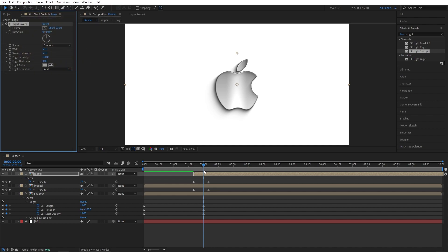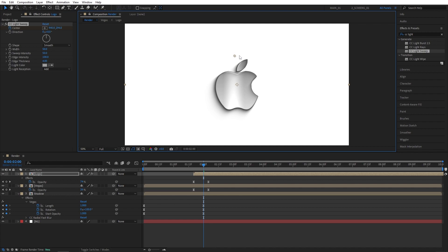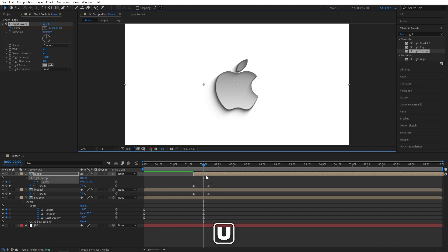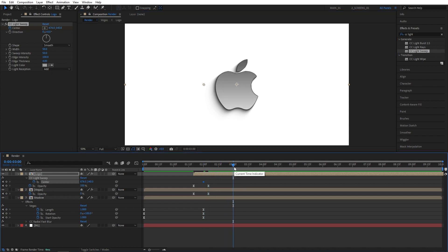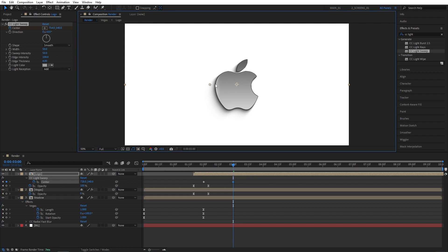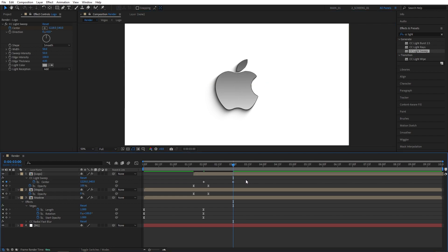So while you are at 2 seconds, let's create a keyframe for center. And you can see this point here, while you drag it around, you can control the center point. So let's move this to the left of our logo to the point that we do not see it. Then press U to see the keyframes on the timeline. Let's move 1 second forward to 3 seconds. And simply drag the center point to the right side of the logo. Then drag and select the keyframes and press F9 to ease them.